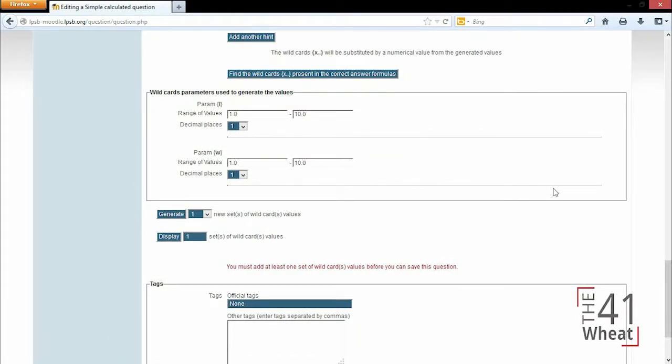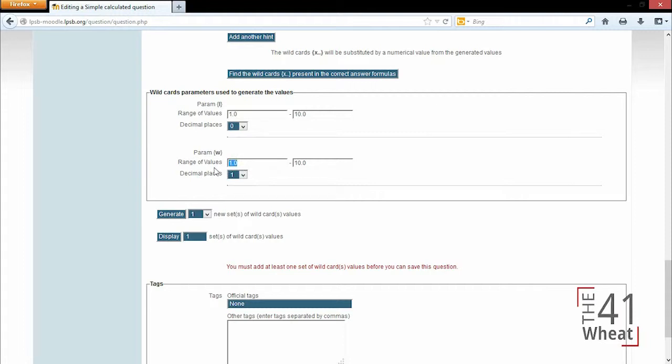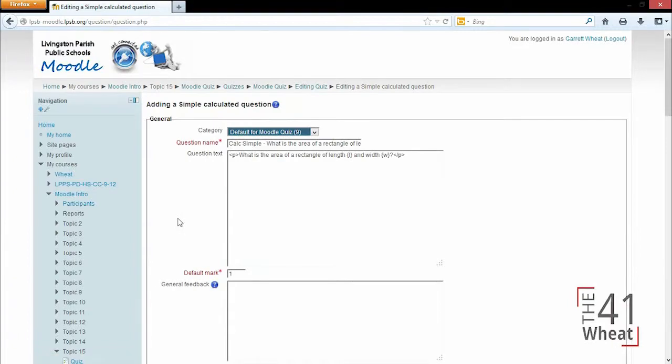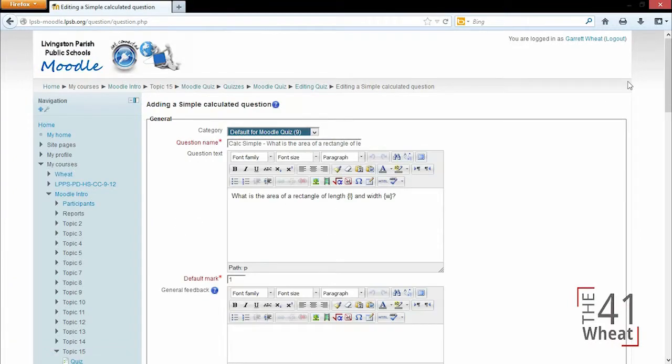Once it's found my wild cards I can change the range and the decimal places to get these a little bit different than other questions and to make sure that my answers are found. I'm going to generate 10 new sets of wild card values, and then I can display those to make sure that they were generated correctly.